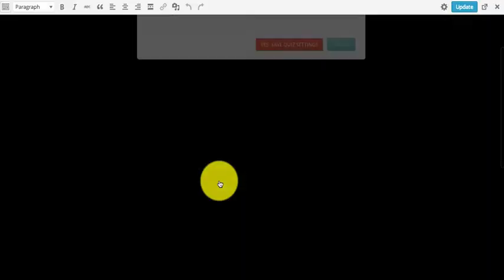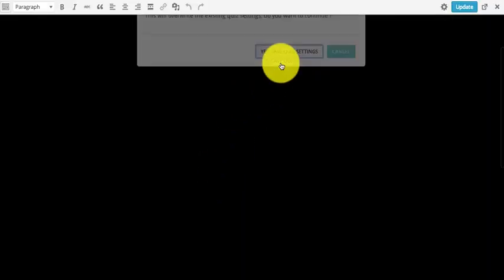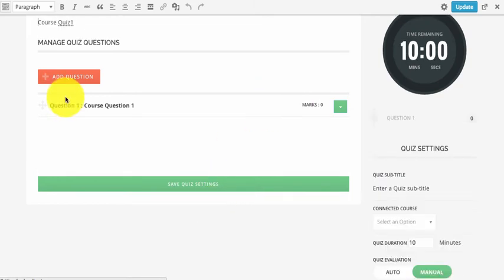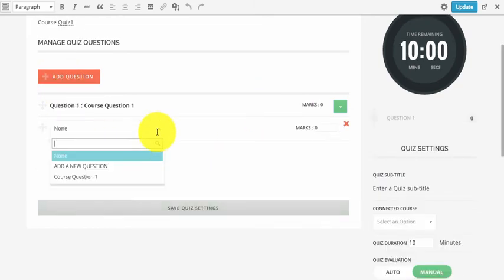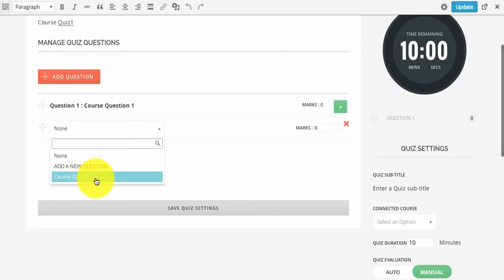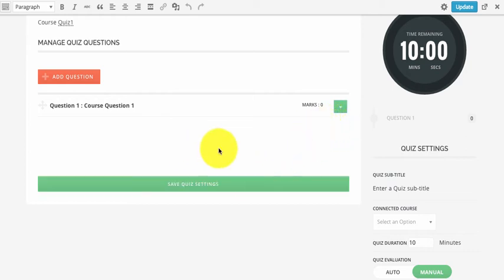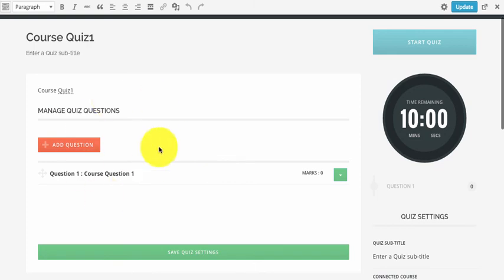We can now save the quiz settings and reload the page. Now if we add a new question, we see that the question comes up because it is connected to the same linkage field. This is how we can manage the questions for the quiz and units.